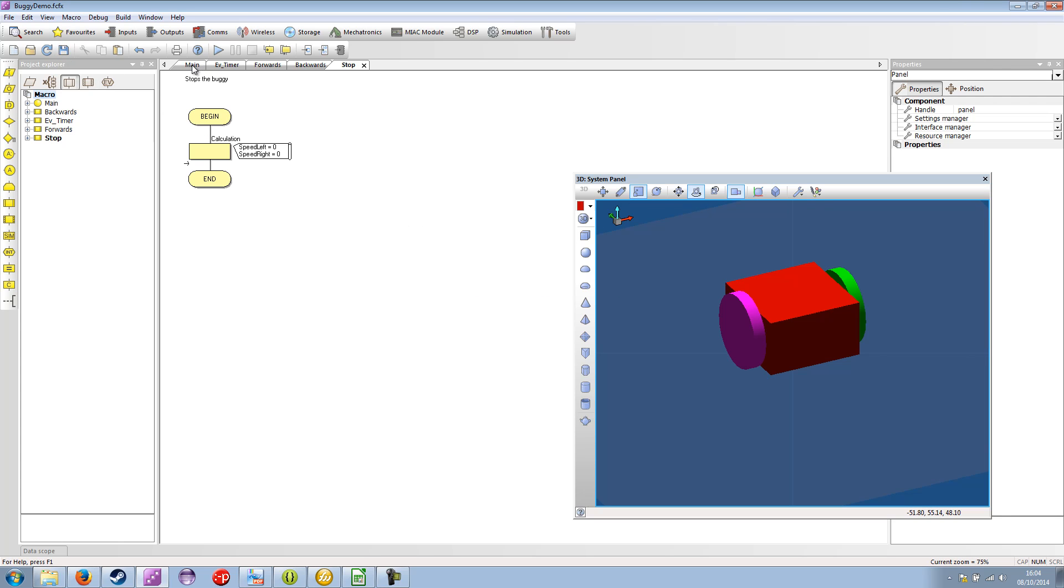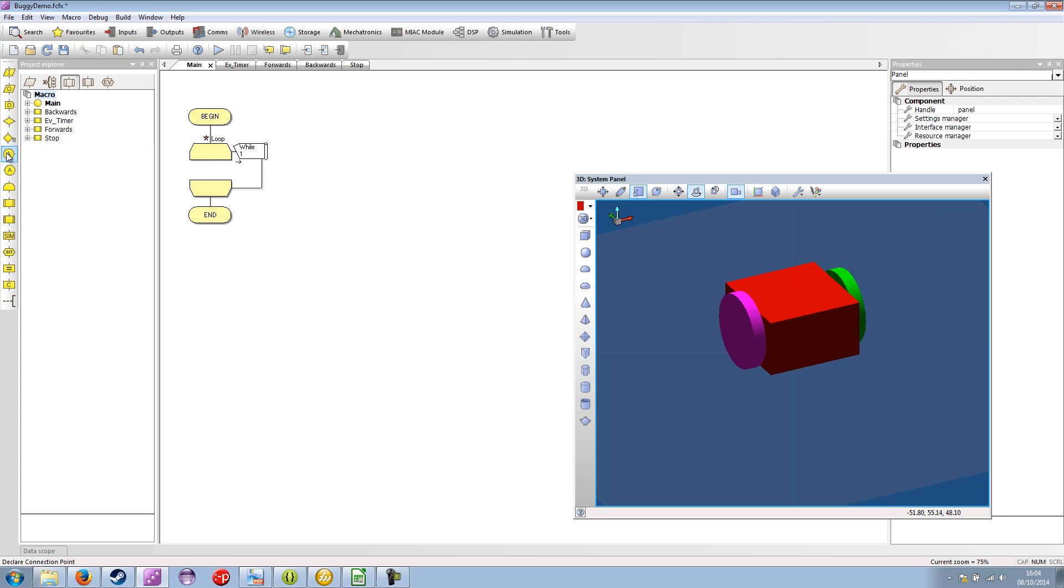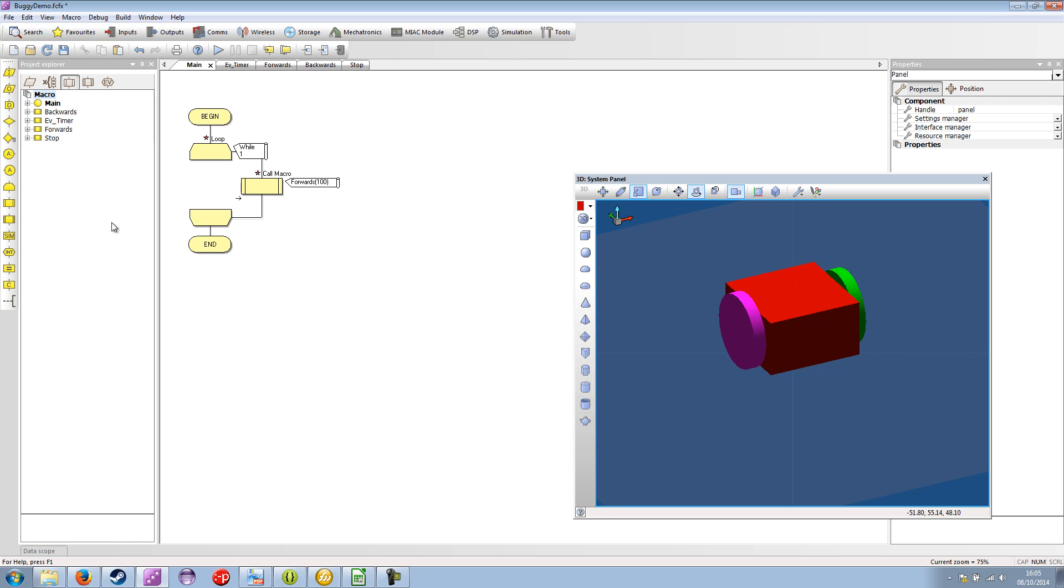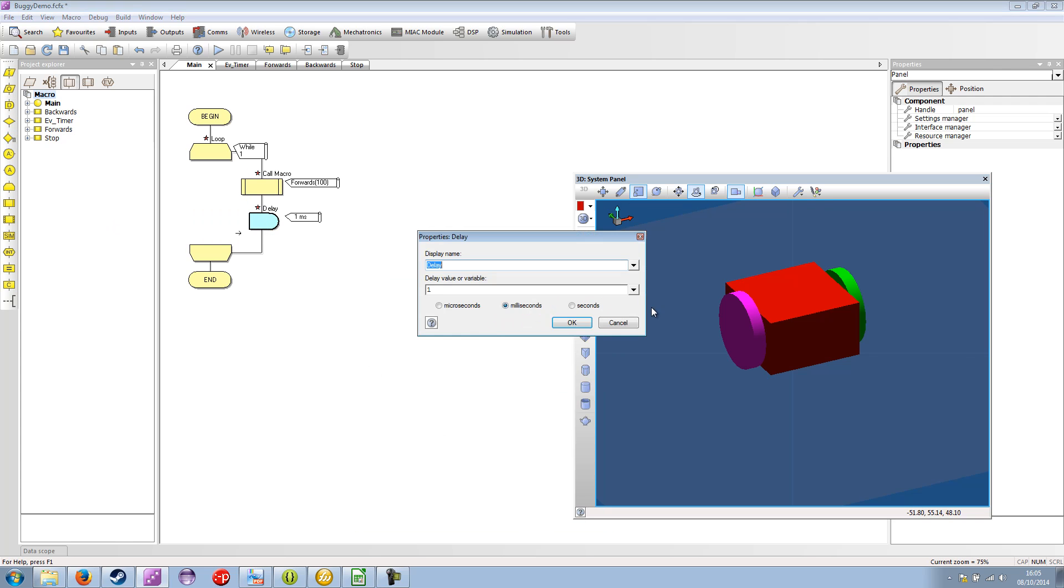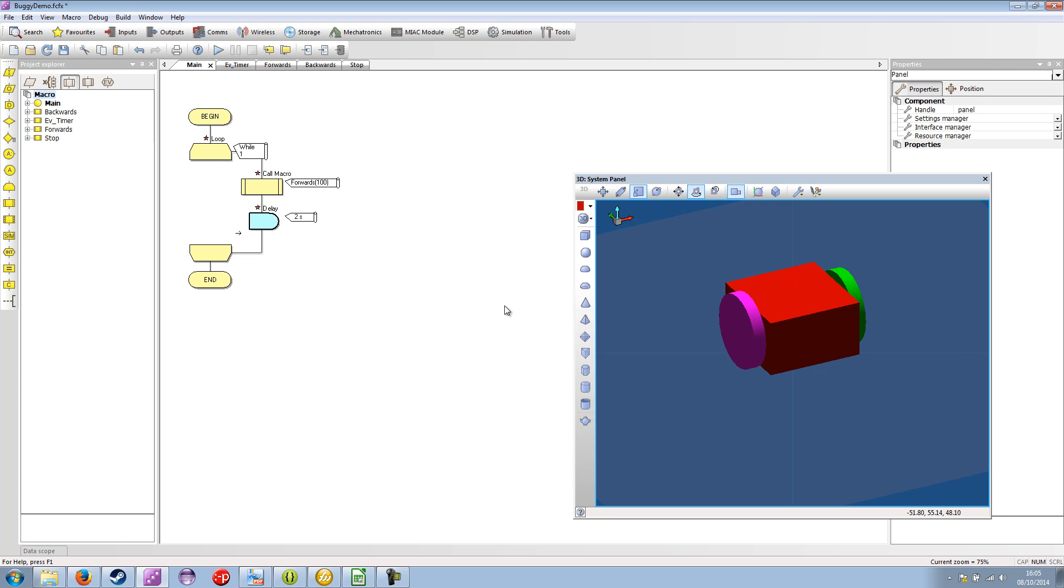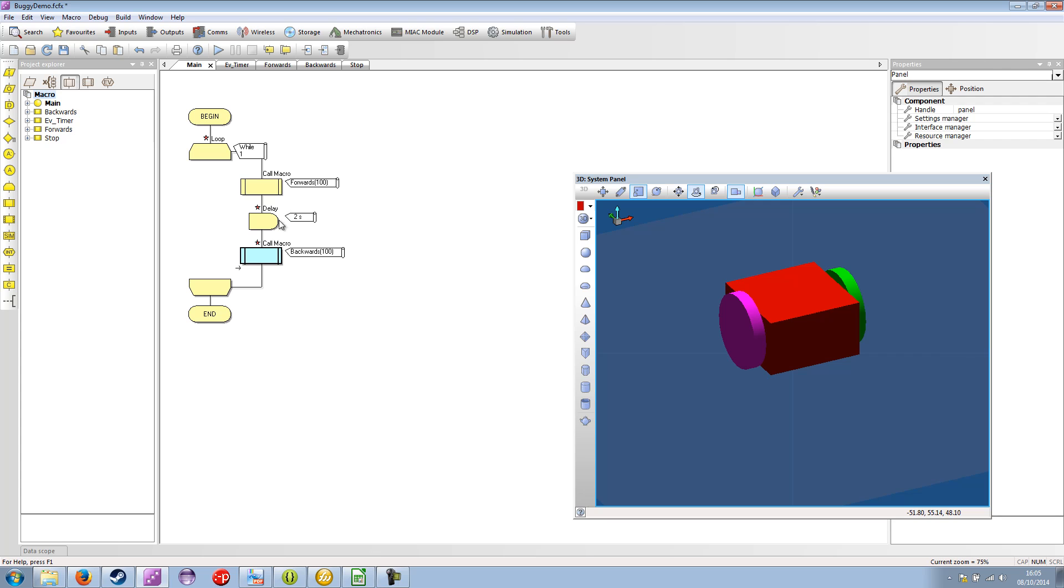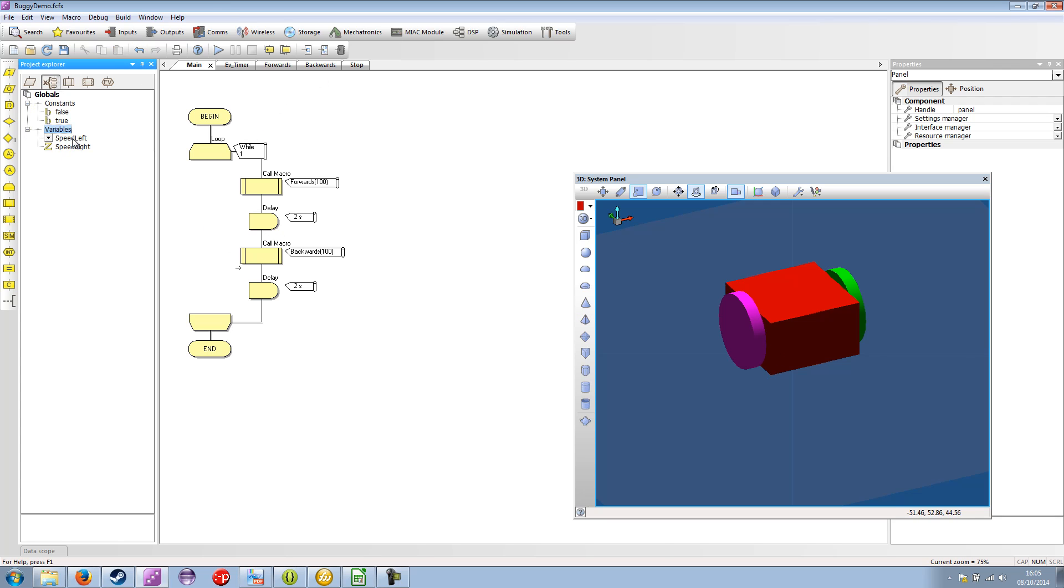If we create a main, let's create a simple loop. And we'll just have macro calls. So we'll say forwards. Speed at 100. And have a delay. Seconds. Say 2 seconds. And then we'll call backwards. Speed at 100. And add in another 2 second delay. So we've got a program that's going to control our variables here.